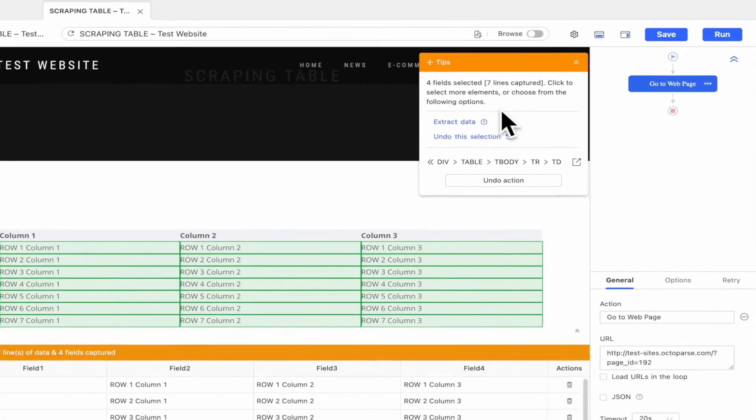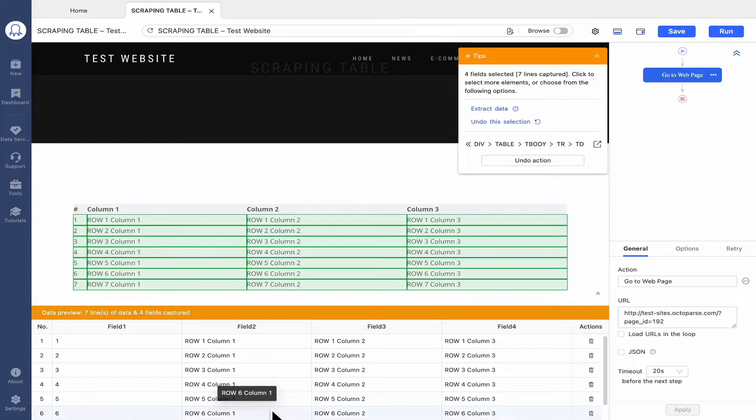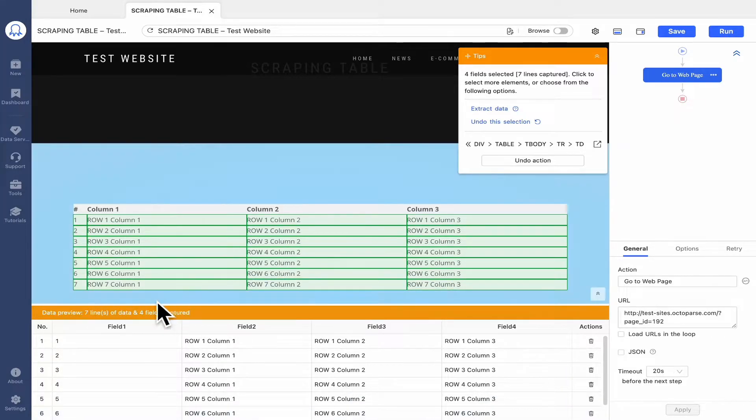Now, all the data in the table has been selected and ready to be extracted. If you're lucky, you should have it all done by now.